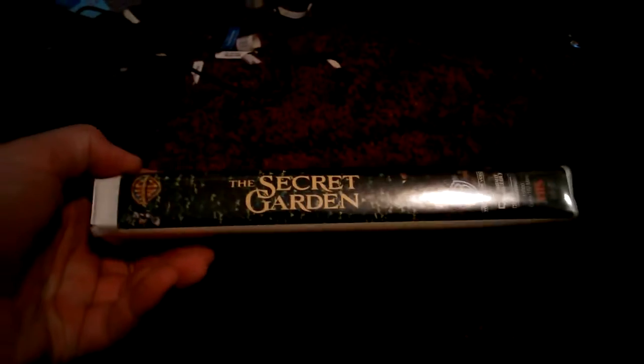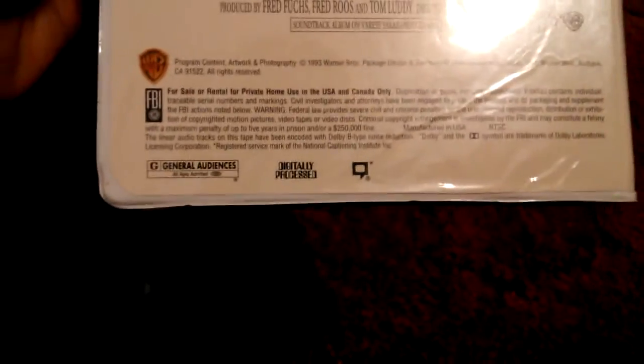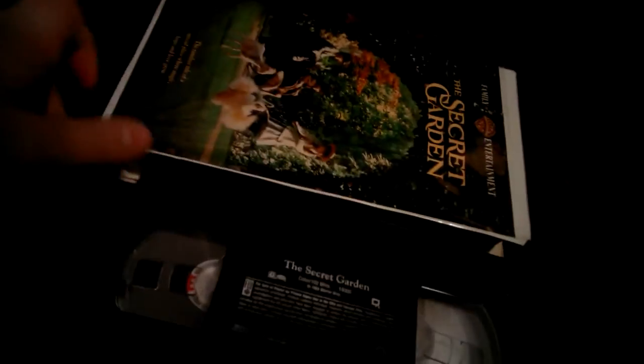Now let's move on to the clamshells. Secret Garden, 1994 VHS. Spine, back. Rated G, and it's 102 minutes. Here's the ink label, printed December 17th, 1993. Secret Garden, great movie.